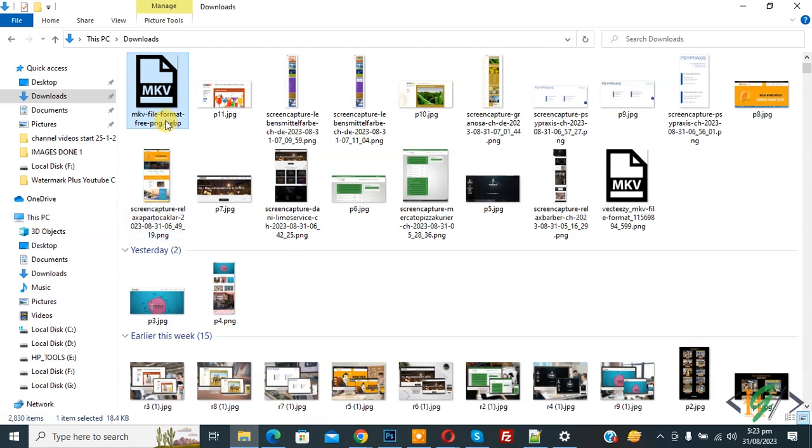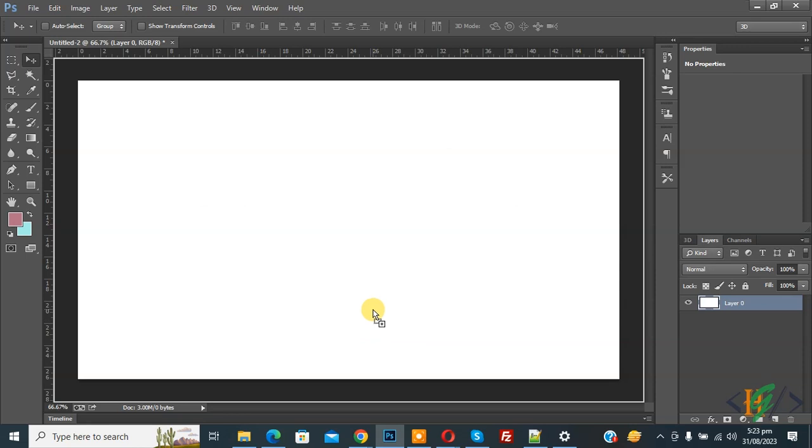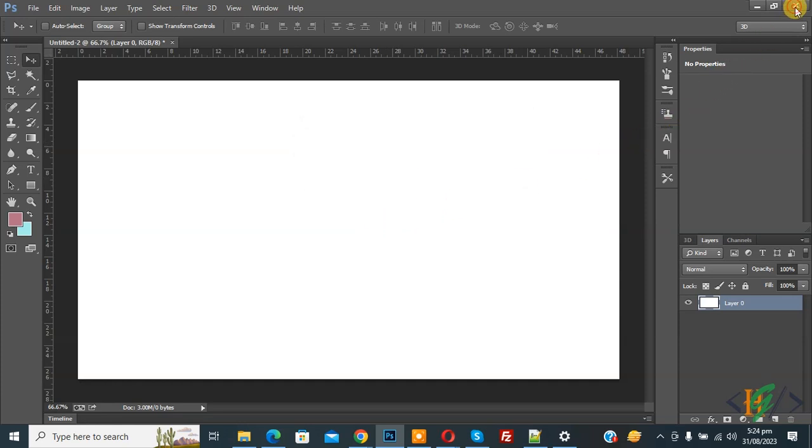So this is our webp format image. Drag and drop it on Adobe Photoshop and you'll see an error: 'Could not place the document.' We are going to fix it. Now close Photoshop.